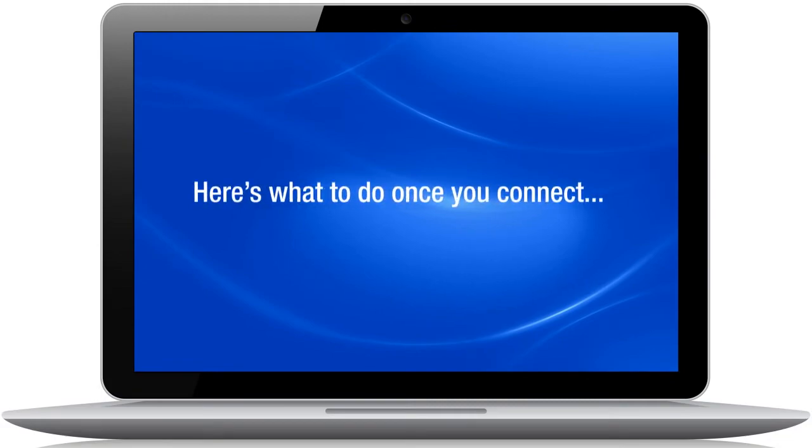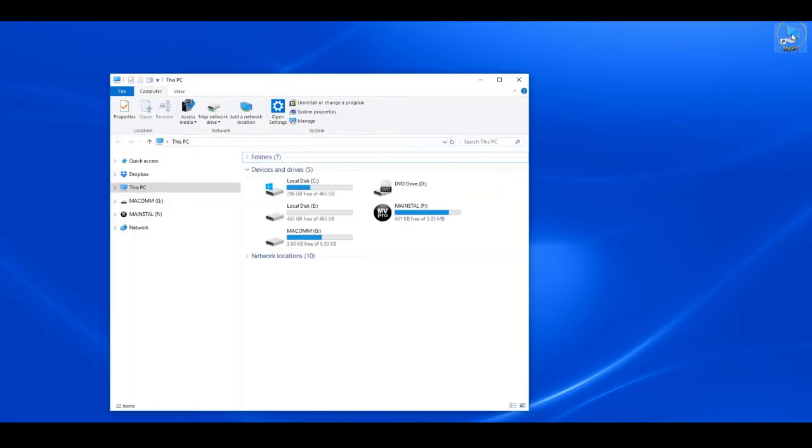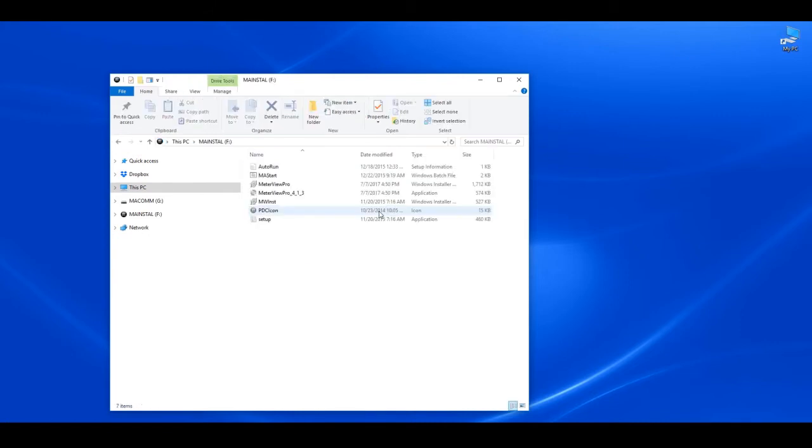Here's what to do once you connect. Look for the mainstall drive in your PC folder. Click on the mainstall drive to begin the installing process, then double click on the MA start file.